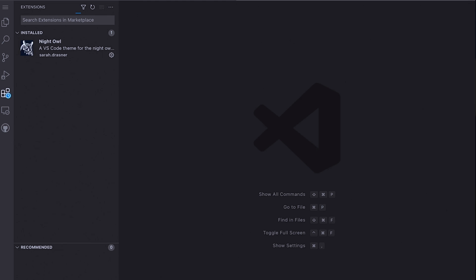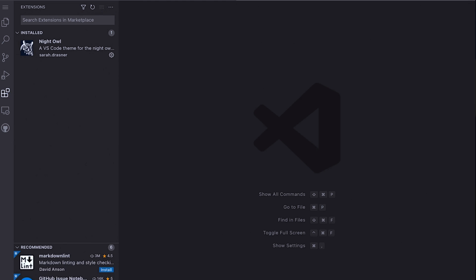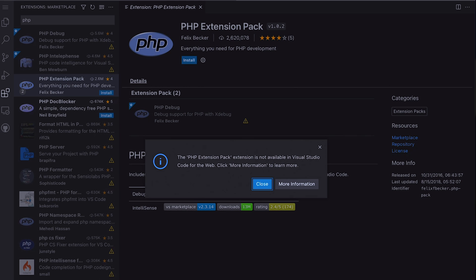As well, you may not have access to all of the extensions you typically would have access to, and you may not be able to even add them, because they're blocked on the web version. But in a pinch, you can now access code for any remote repository right on your iPad.